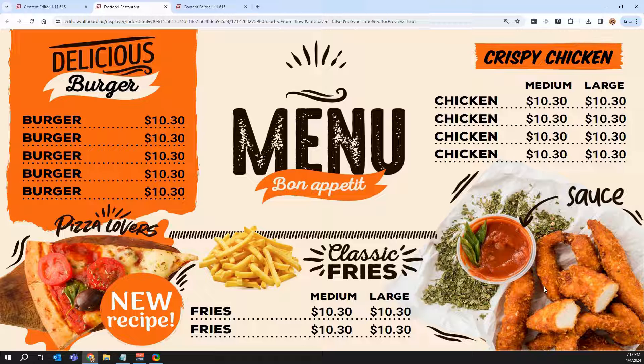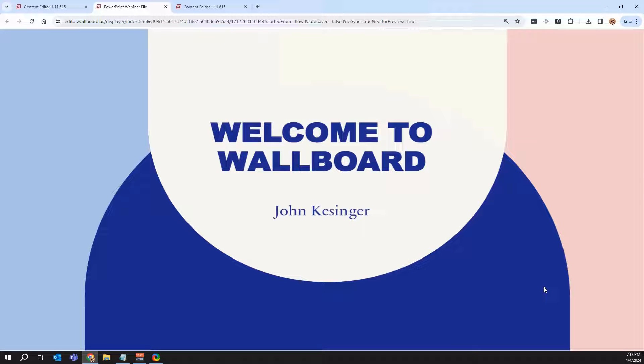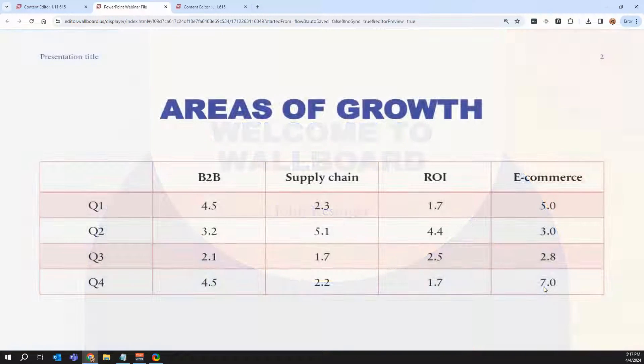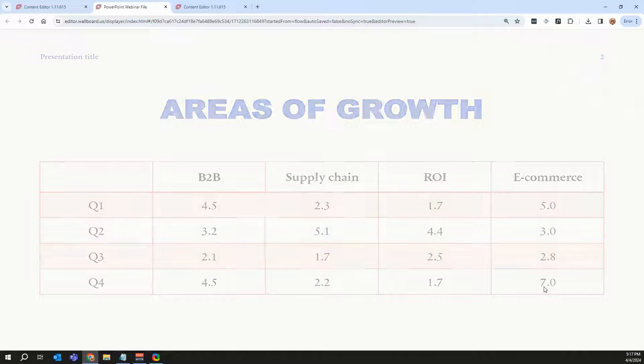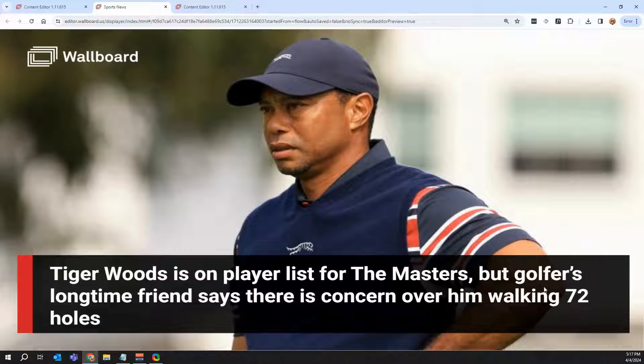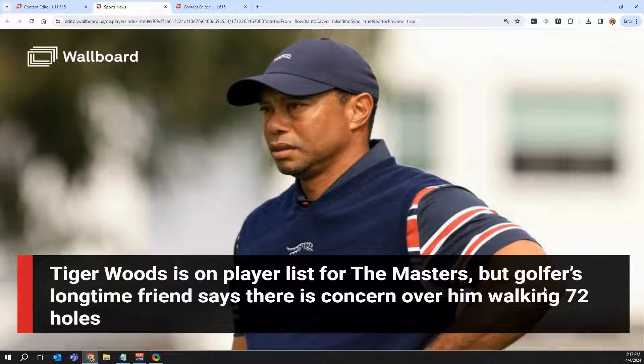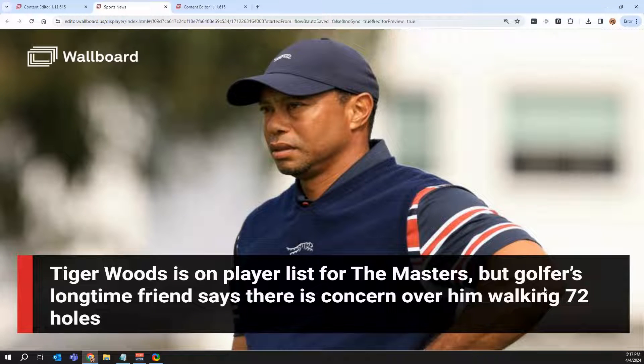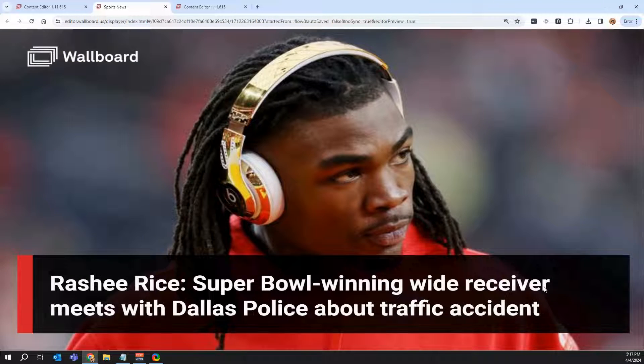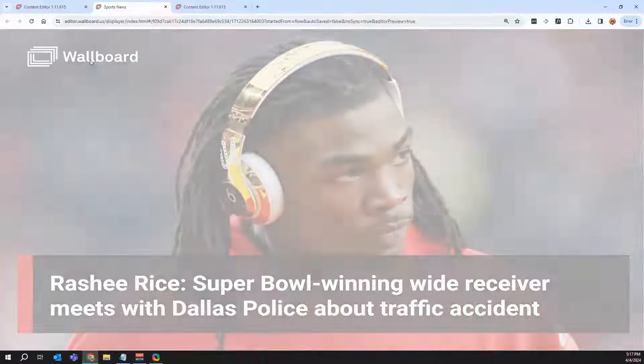We also see that being done with menus, for example. So any way that we can make the content creation process simpler or the revisions easier in the future, we'll do that, whether it's through an integration or creating things in the editor. This is an example of bringing in a PowerPoint file, for example. News feeds. So we saw our social media feed. This can also be used for news feeds. So if you wanted automated content that you don't have to update, we can create dynamic content using our editor and everything you can customize, whether it's your logo or the overall layout.